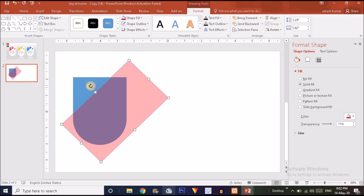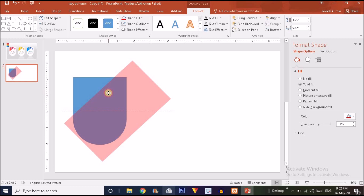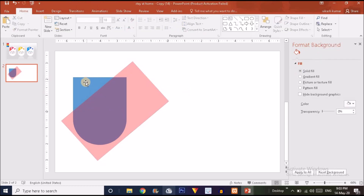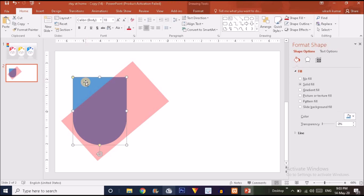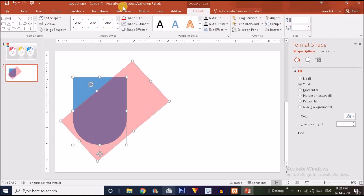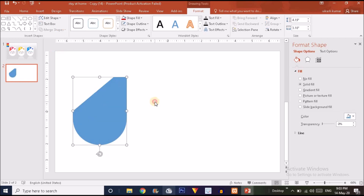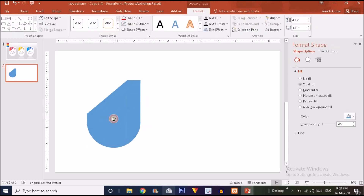Drag the rectangle into position and make a small adjustment. Now click on the first blue shape, hold Ctrl on the keyboard, and click on the rectangle shape. Go to the Format option, go to Merge Shapes, and choose Intersect. Now you can see the cut shape is ready.